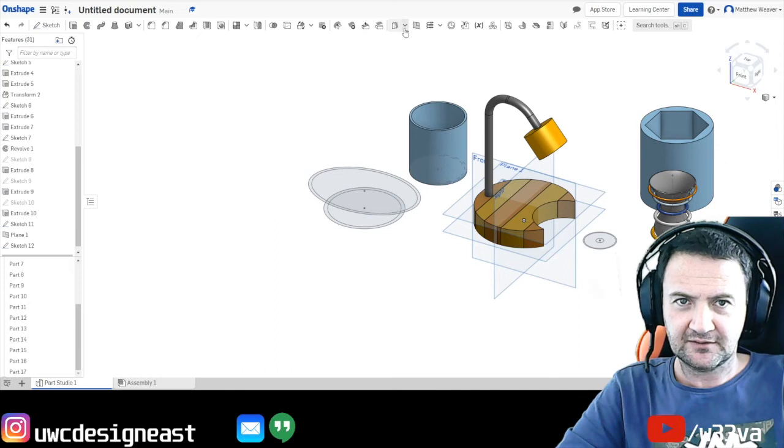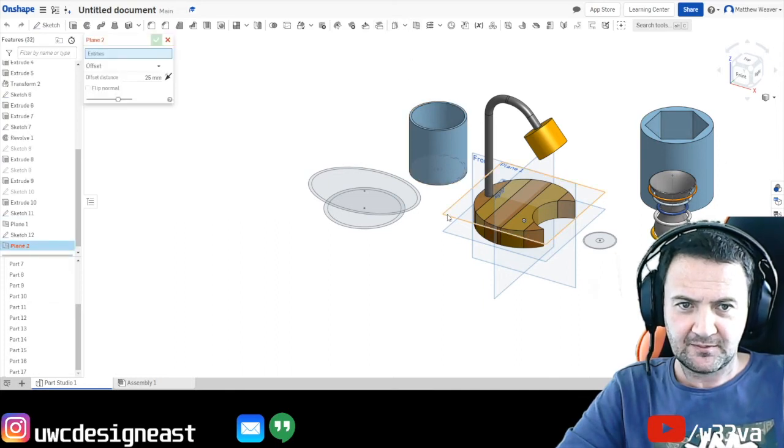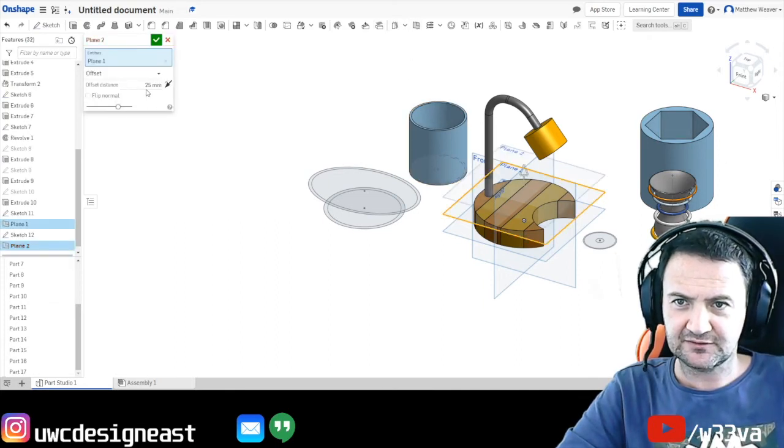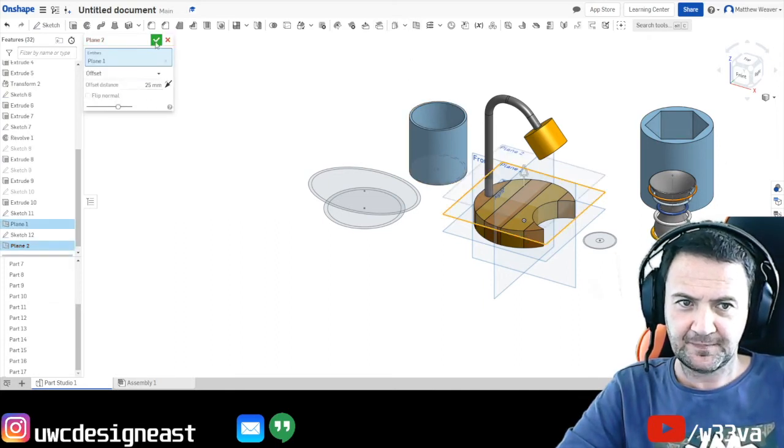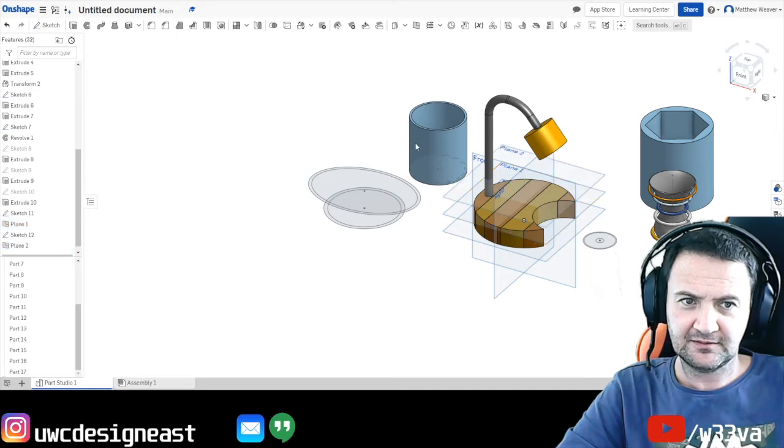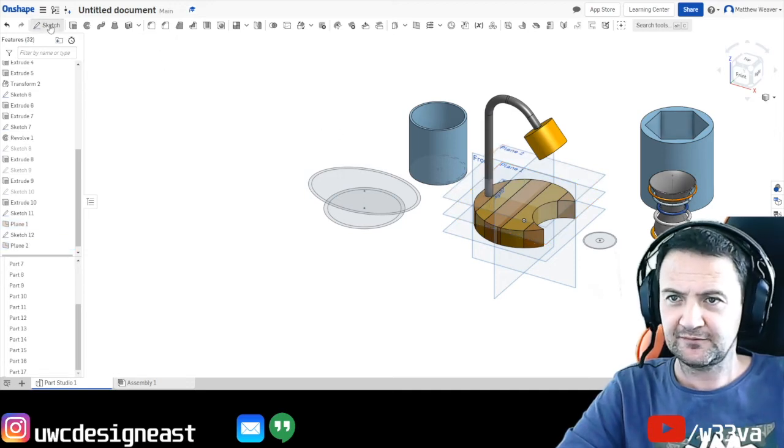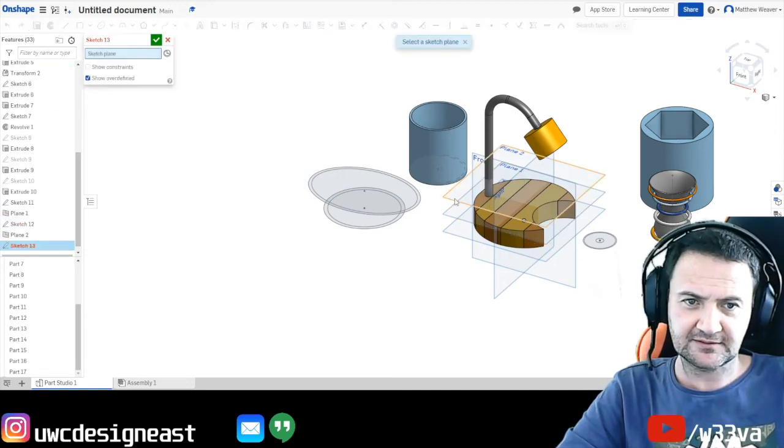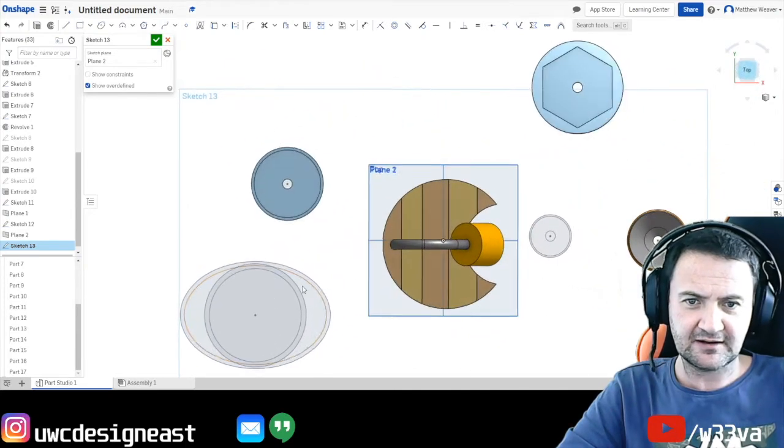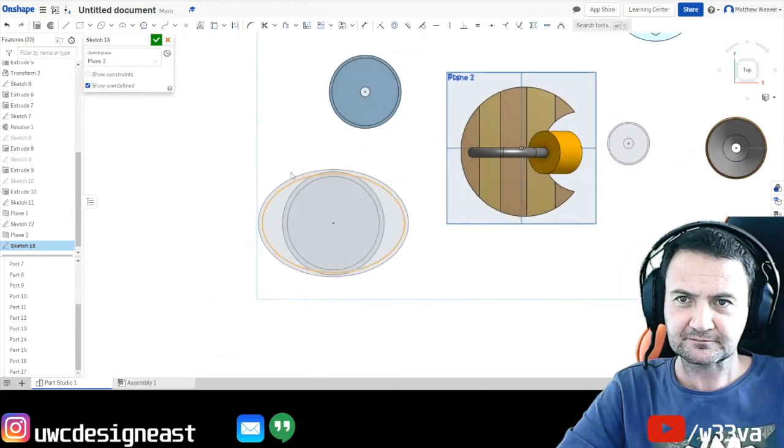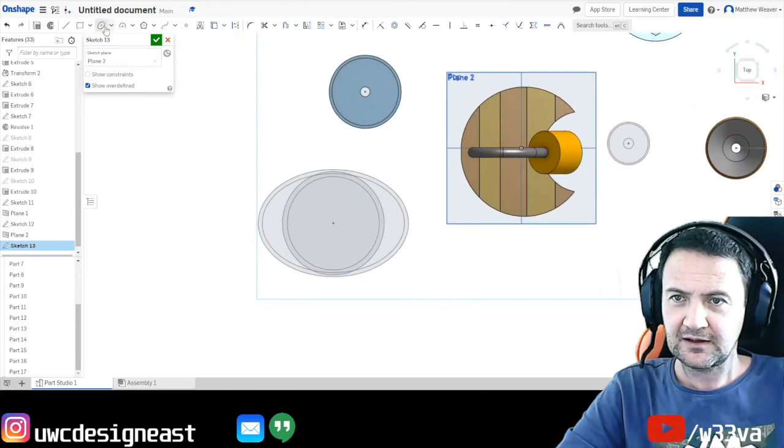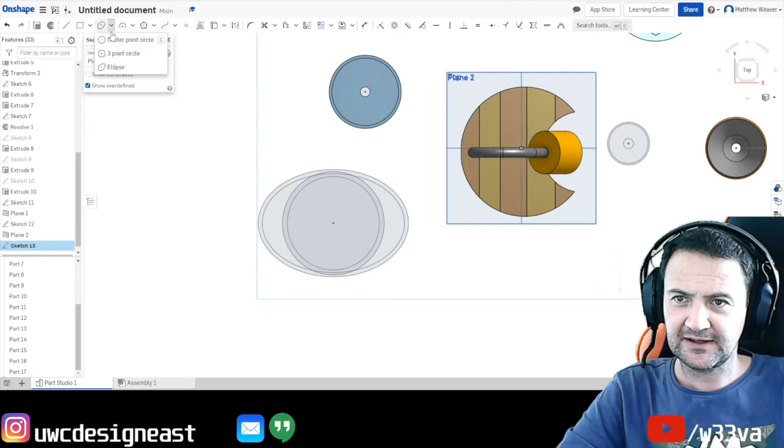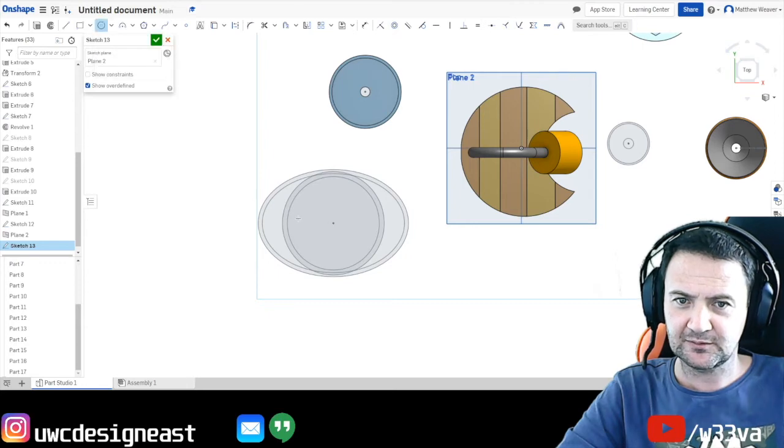So we're going to go to the plane button again. We're going to select the last plane that we just drew. And we're going to leave it as 25. We're going to go sketch. We're going to now select plane two. Look directly at it.